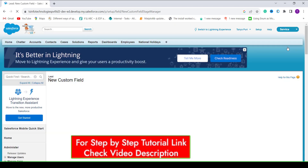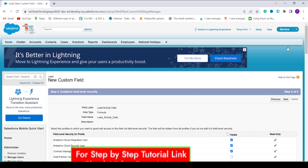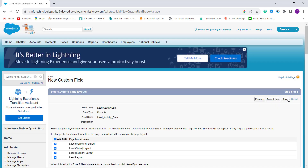In this step you have to choose the field-level security profiles to grant editor access. I want to give access to all profiles, so I simply click the Visible checkbox at the top and click Next to proceed.